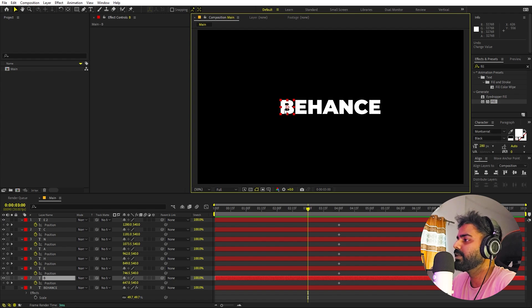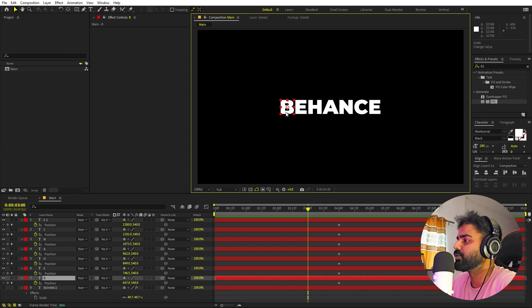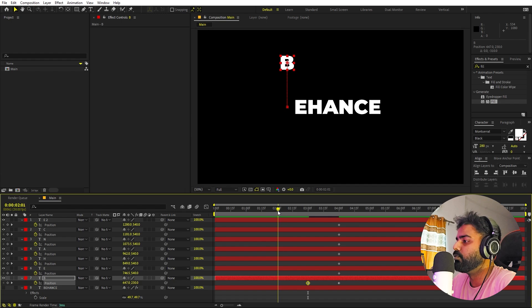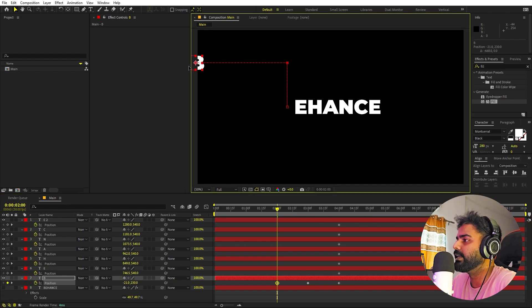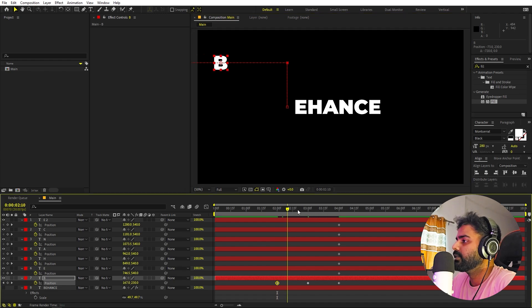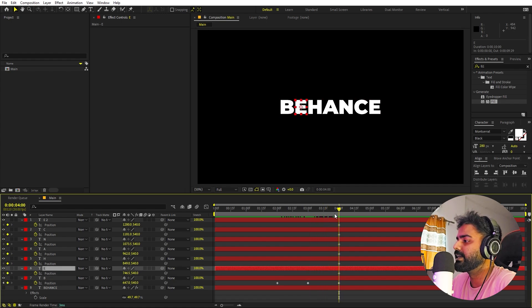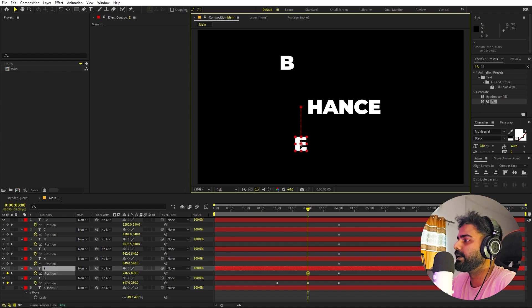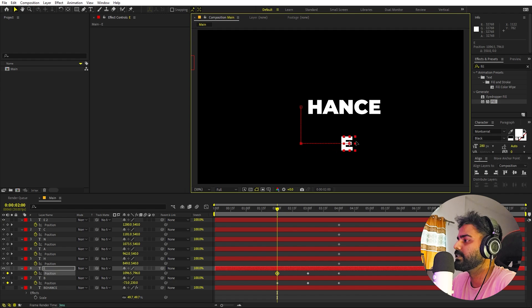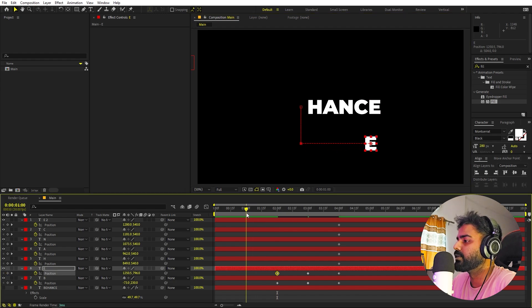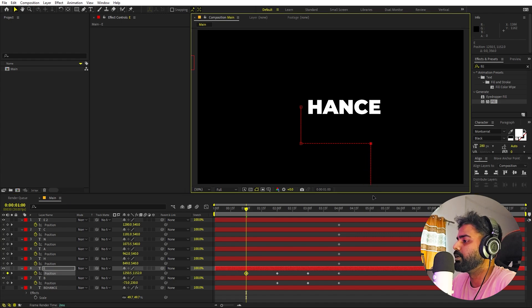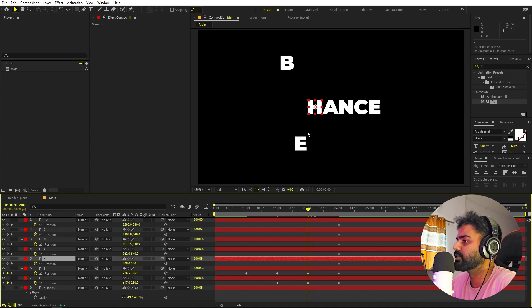Move the letter in whatever direction you want — I'm moving them in straight lines, but you can go diagonal too. At three seconds, place the B somewhere off to the side. Then move one second back to around two seconds and move it further to the left. You can see the B coming in and then returning to its original position. Do the same for E — place it below at one point, then to the side, then one second back place it further down.